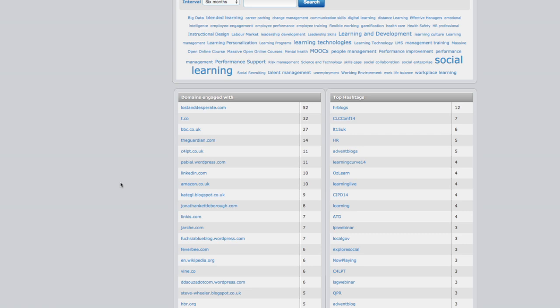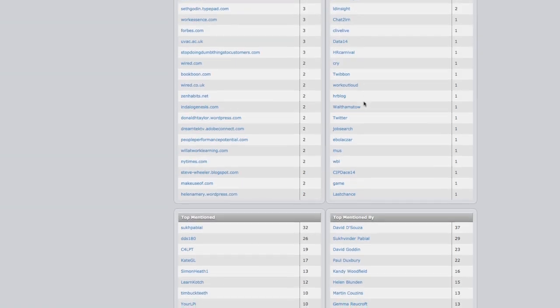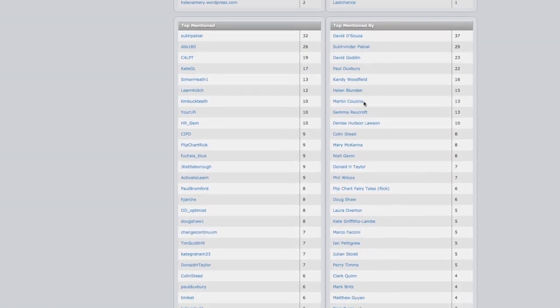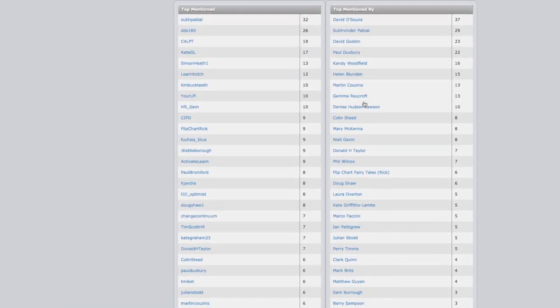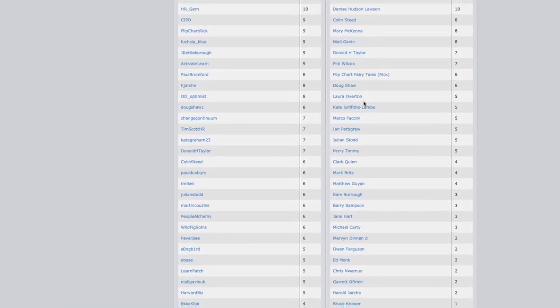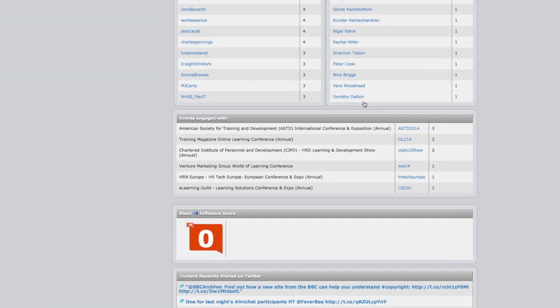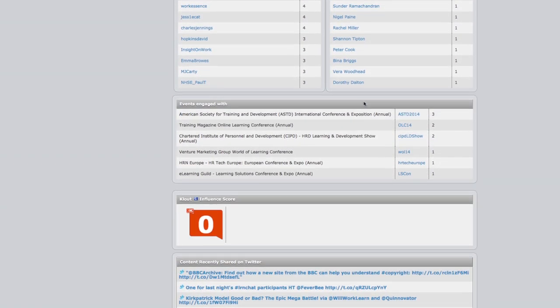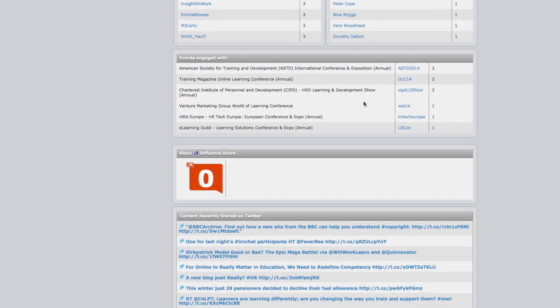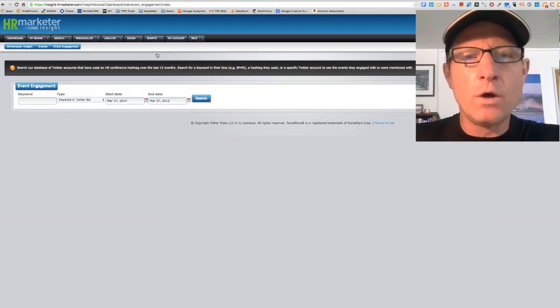The hashtags they use, and we can see a lot of learning related hashtags. And you can also see top mentioned by who mentions them, as well as a listing of conferences that they engage with.